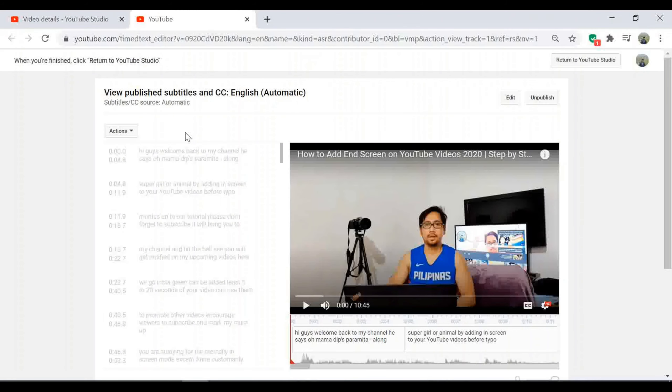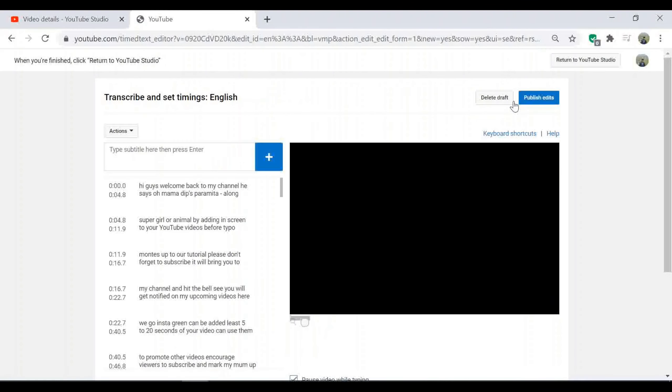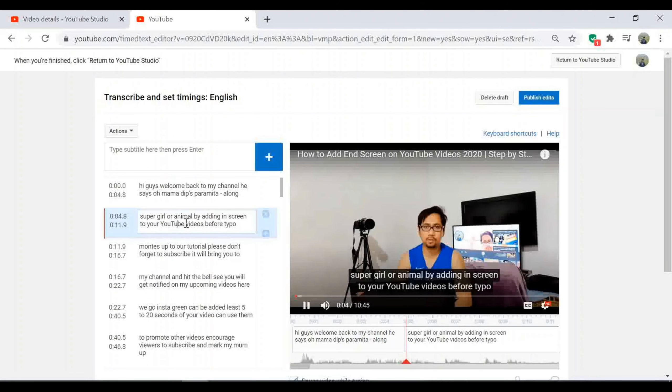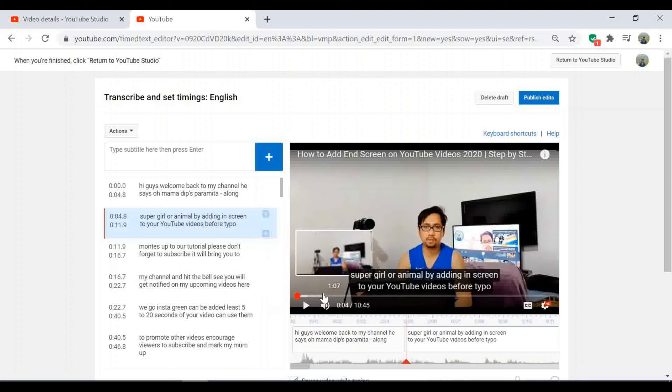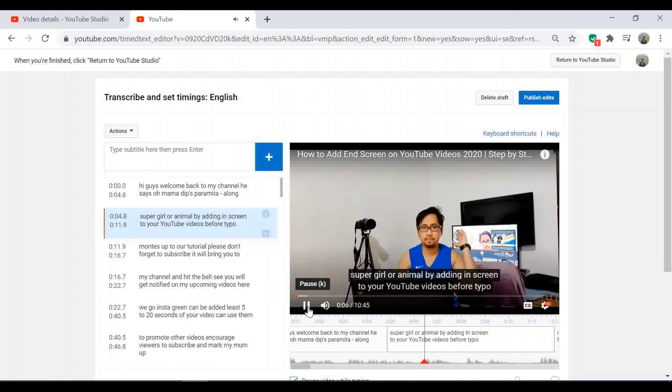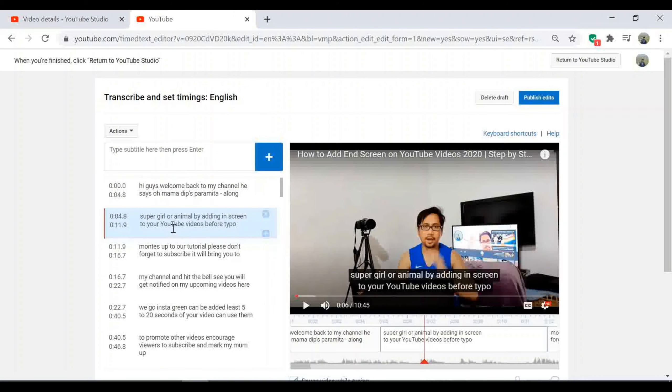Another option is edit auto-generated subtitles manually from here while listening to your video. The advantage of this is that it's completely free and it also happens automatically, but really they are not very accurate.